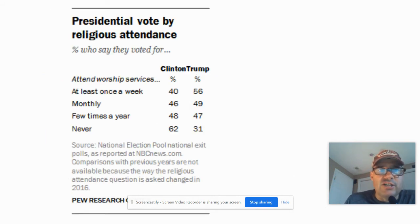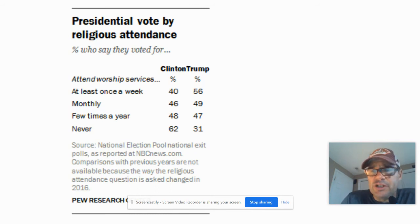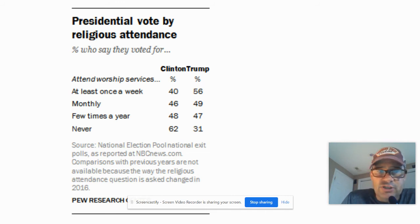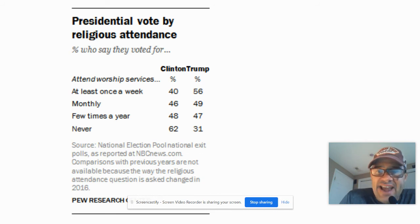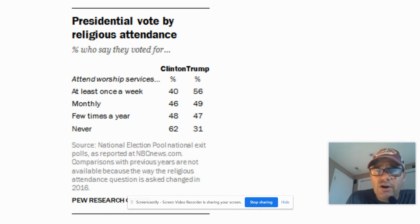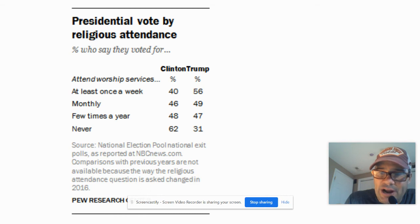Lastly, presidential vote by religious attendance. If you went to church once a week, you voted 40% Clinton, 56% Trump. At least once a month, it was slightly 49-46 Clinton. If you went just a few times a year, slightly Clinton. And if you never went to church, 62-31 Clinton. So the biggest demographic likely to vote Democrat are people that never go to church, and the group most likely to vote Republican are people that go to church once a week. Notice though, 40% of people who go to church every week still voted Clinton — we're talking about trends.